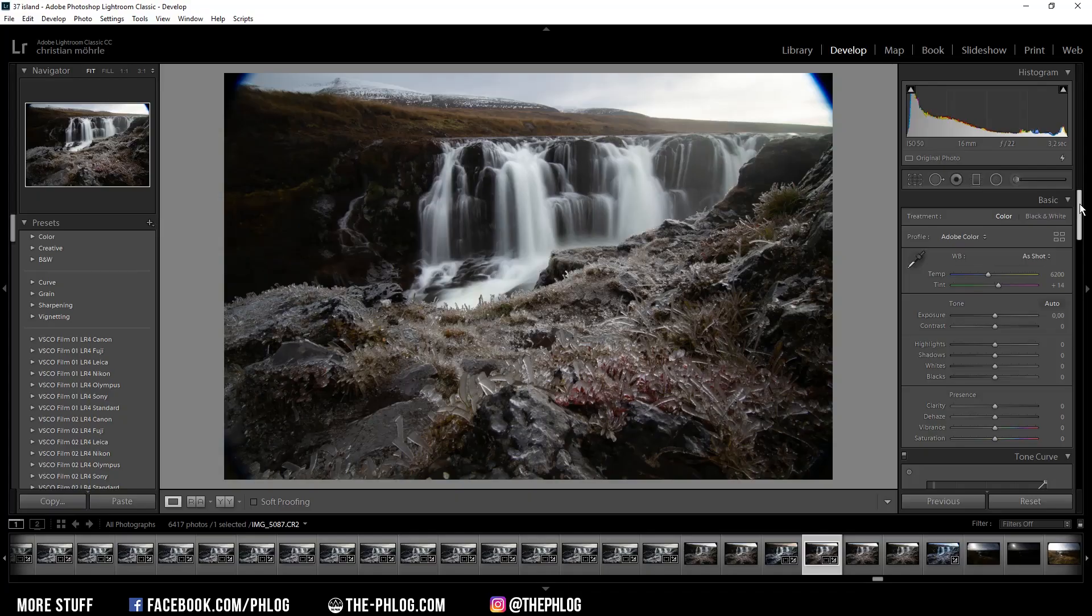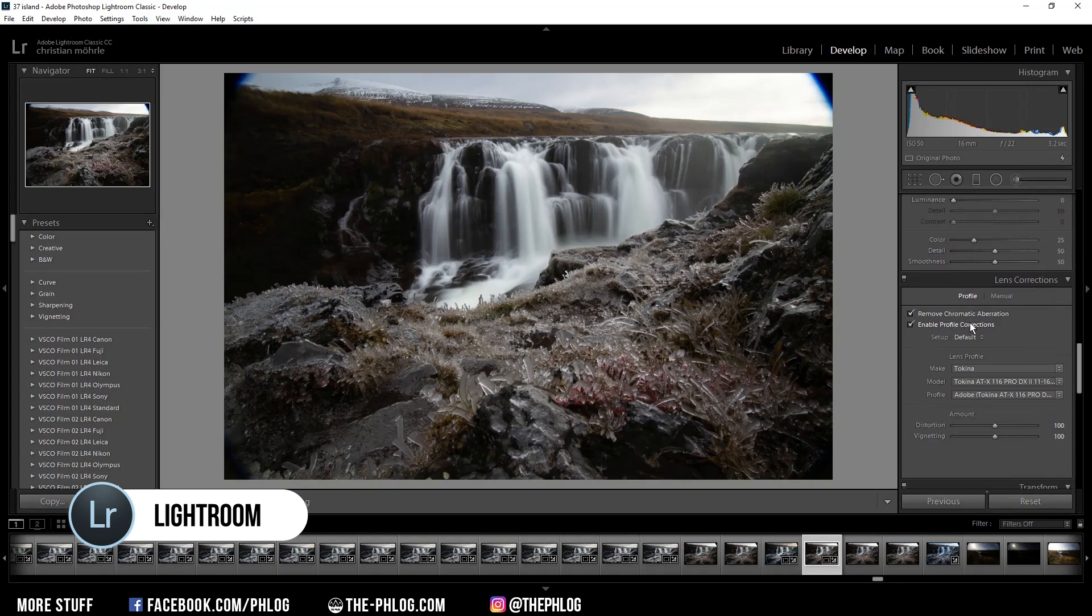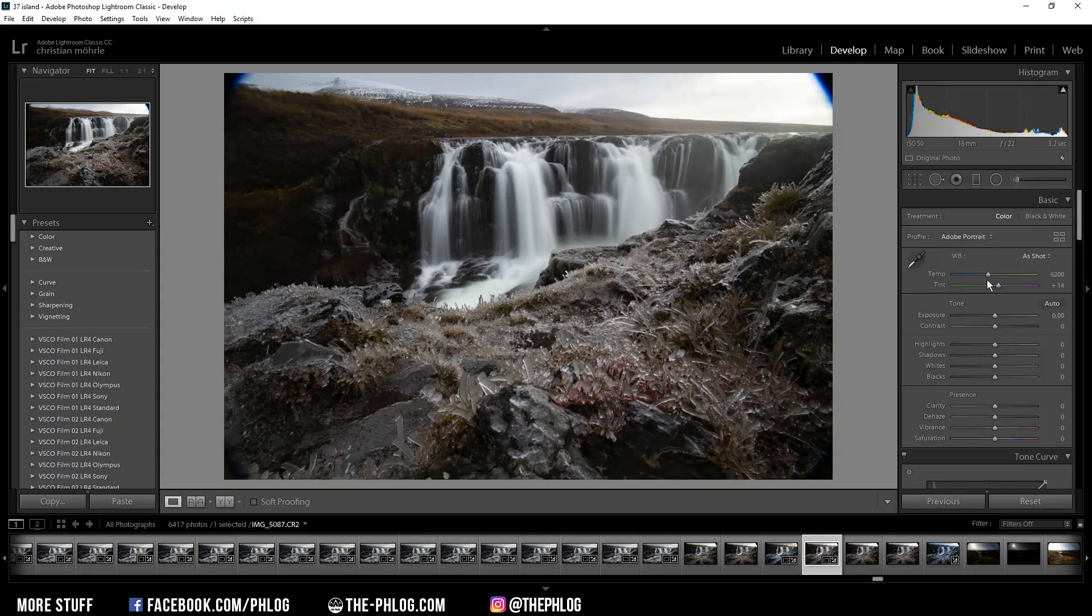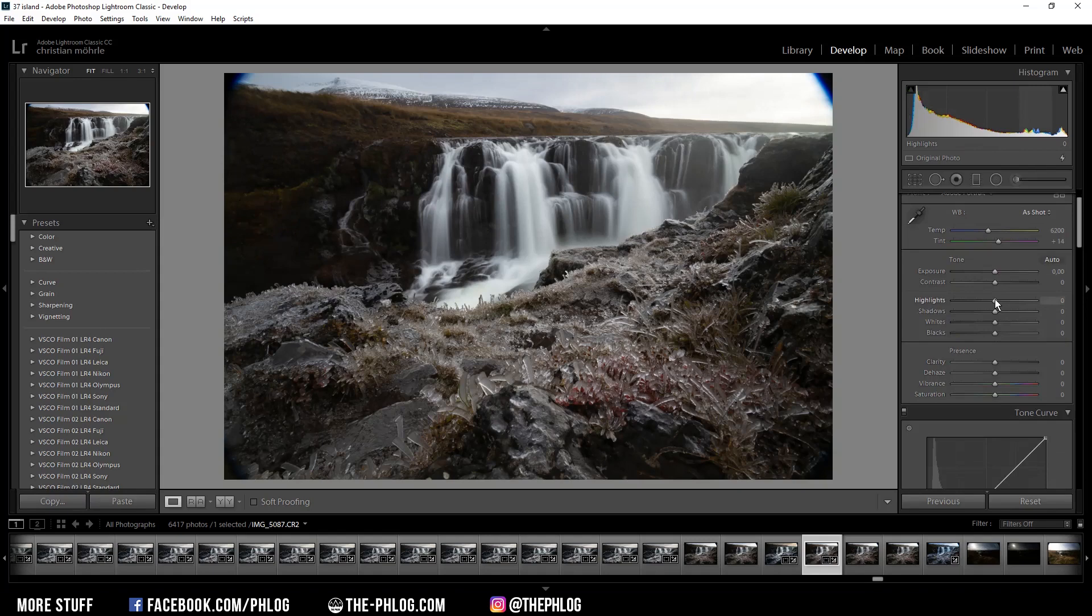As always I'm activating those settings. Normally I would change the white balance but this time it looks pretty cool. I am going to change the profile to Adobe Portrait which will increase the shadows a little bit. Now as the image is a little bit overexposed I'm going to reduce the highlights.